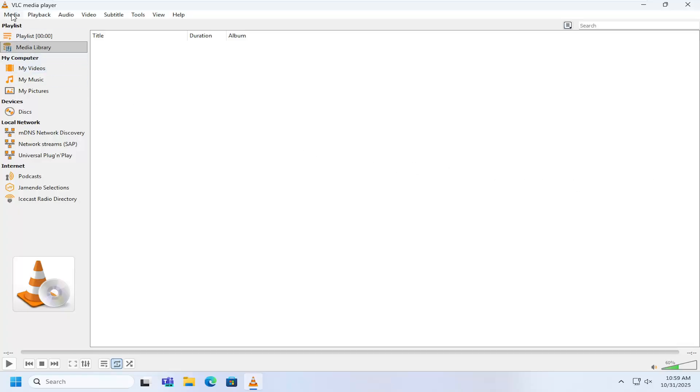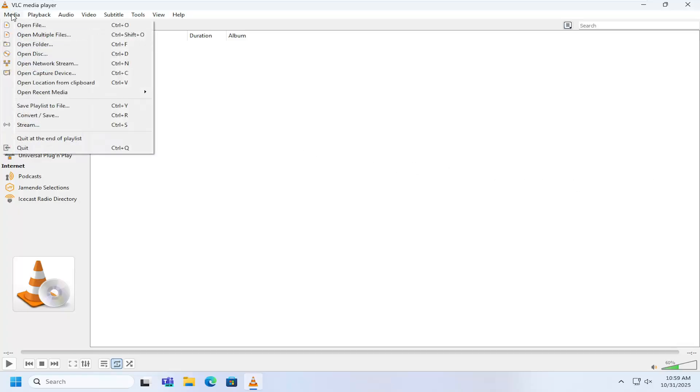So what I have to do is select the media tab up at the top left and then go down to where it says open network stream.